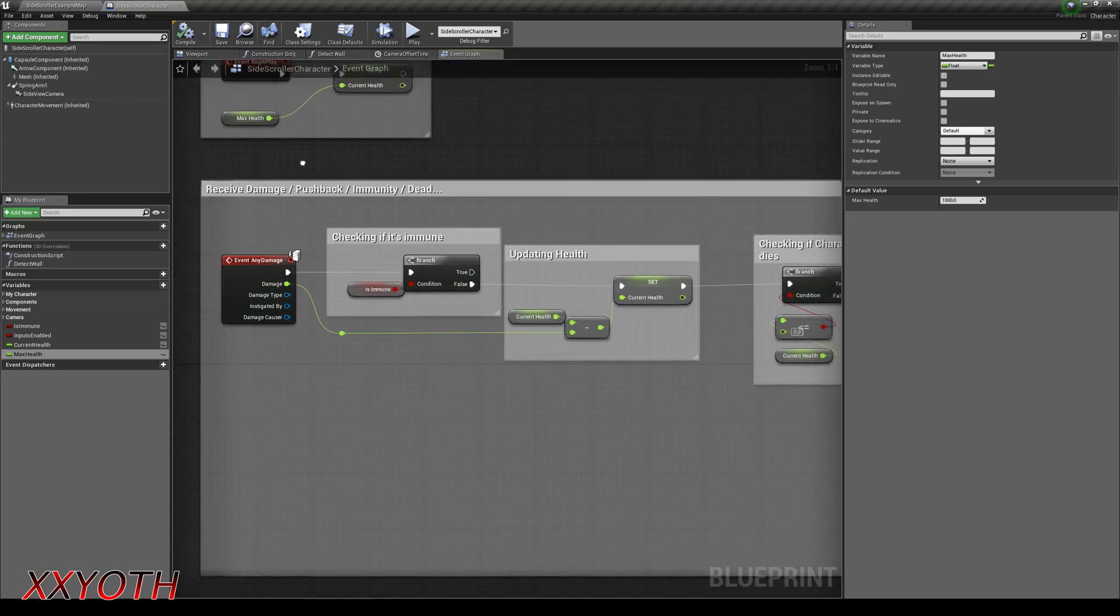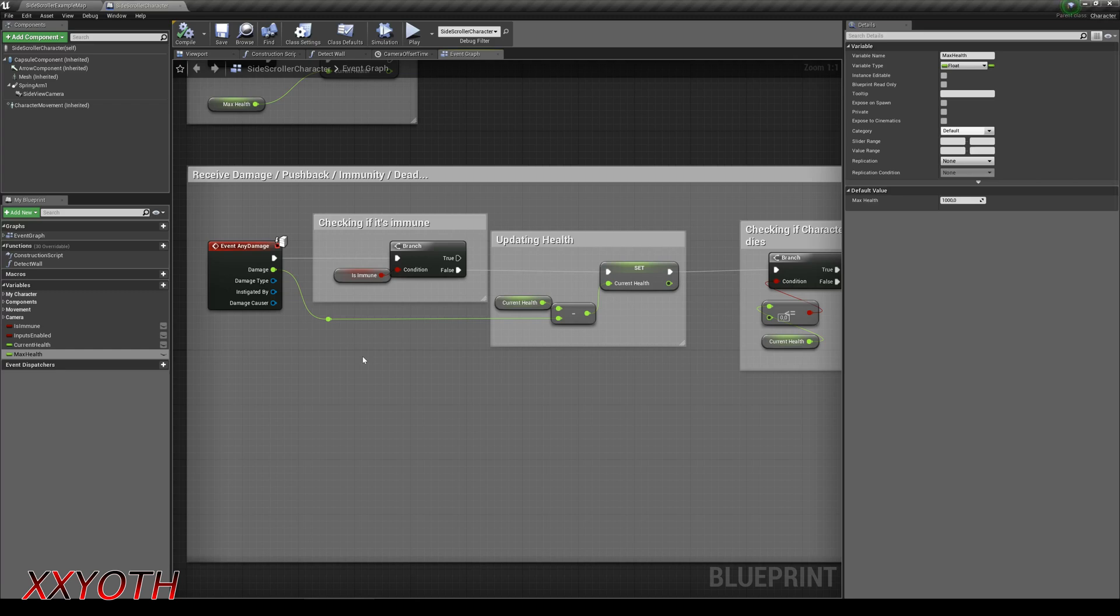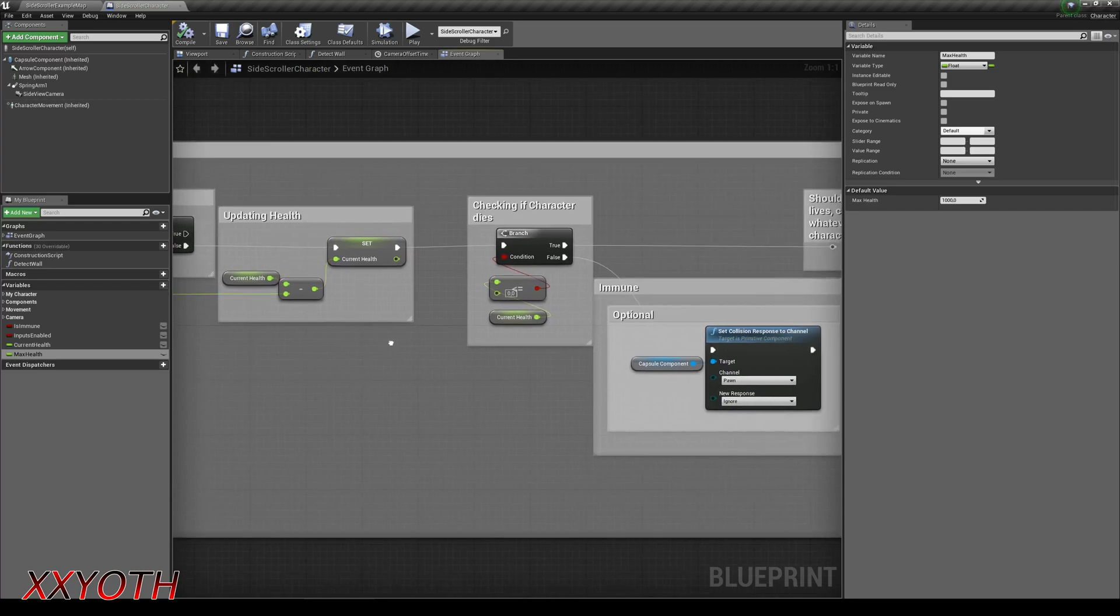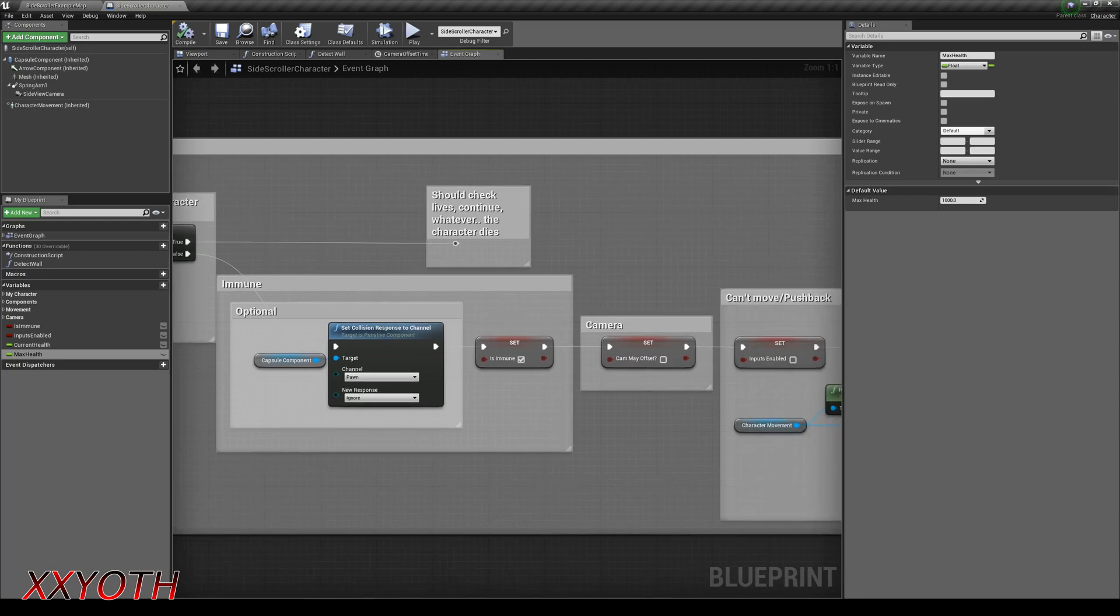When the actor receives damage, first we check if the actor is immune. If not, we update the current health, which is this variable minus the damage received. Then we check if the current health is under zero. If that's true, then we could check for lives or go to a continue or stage select screen, whatever you want.